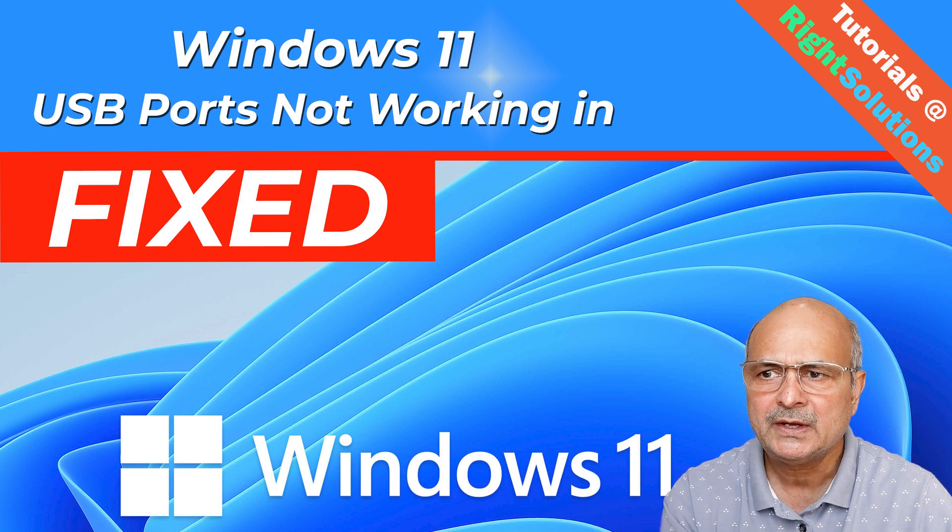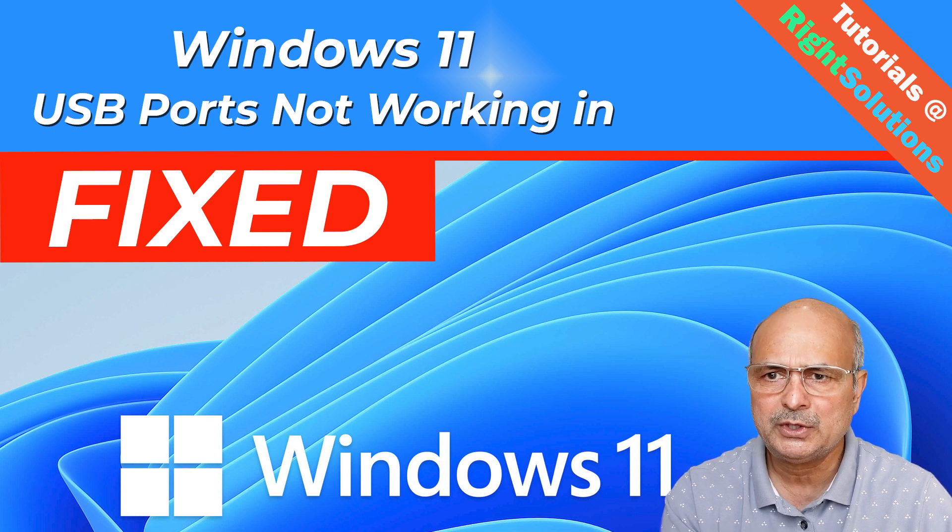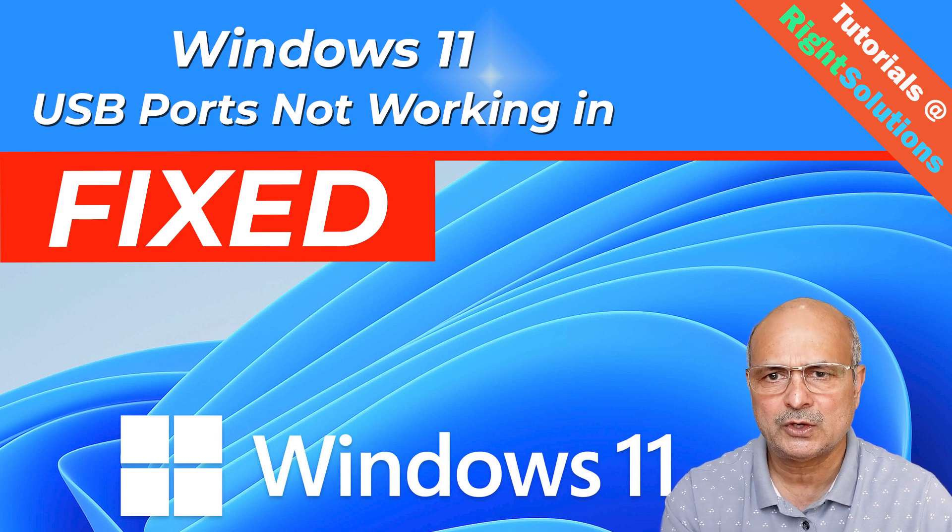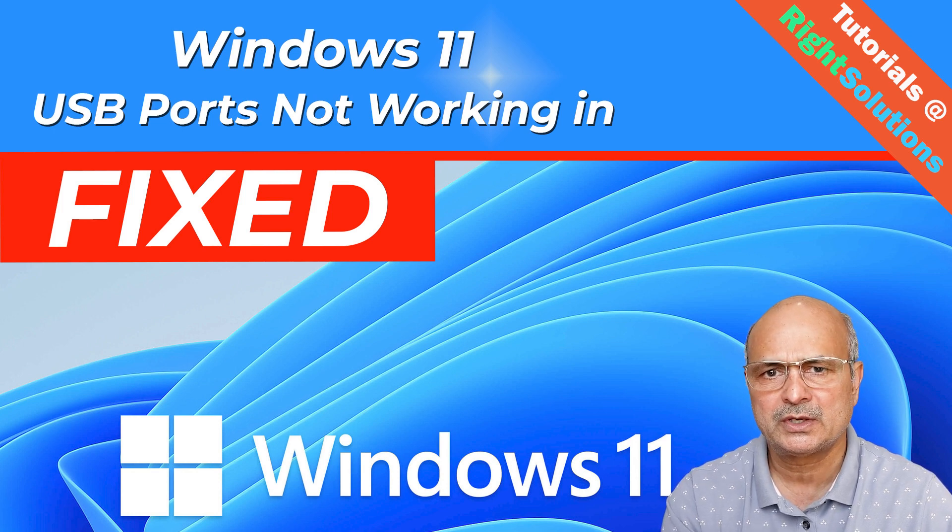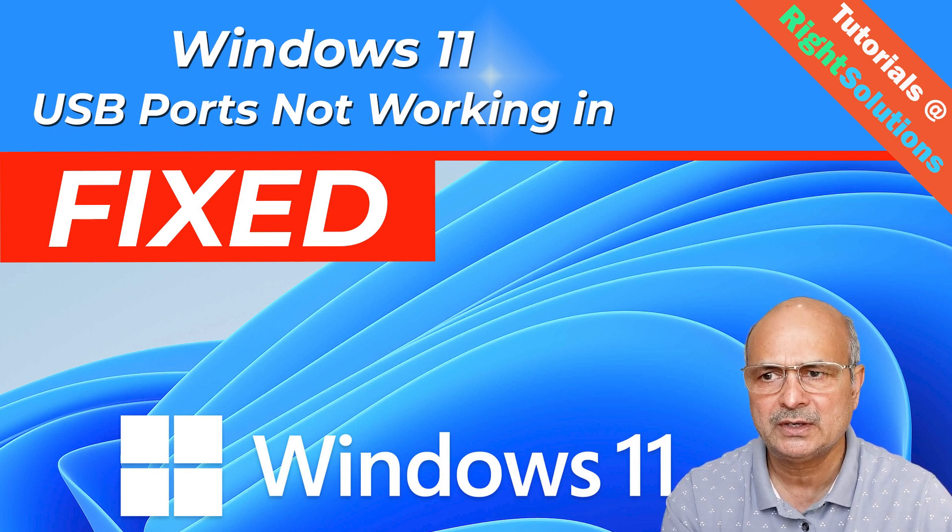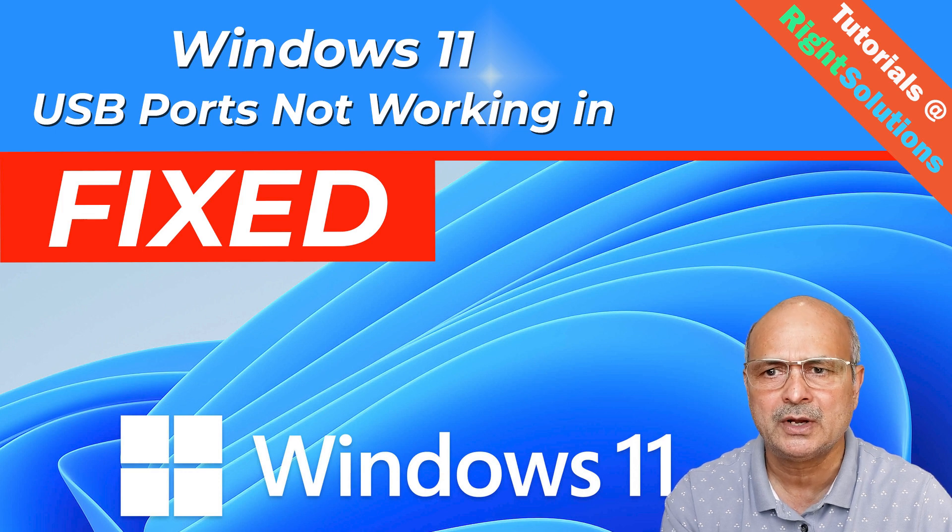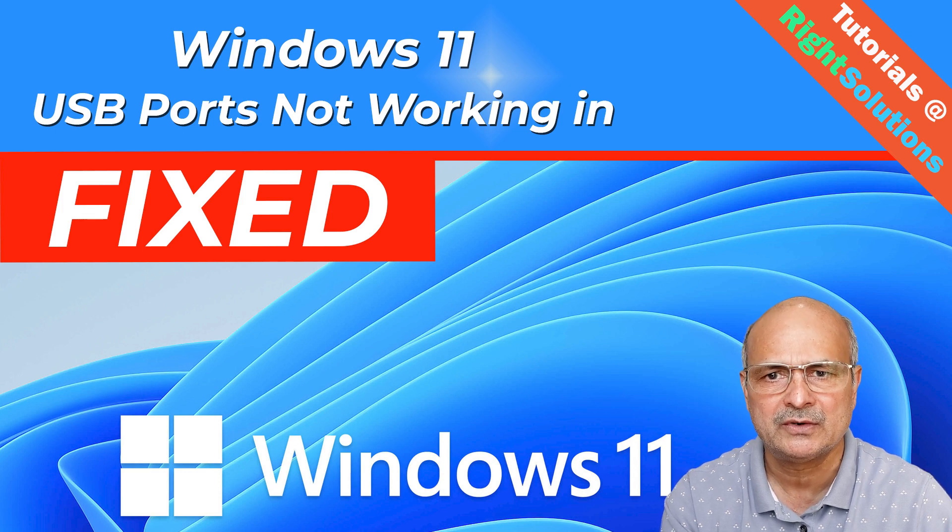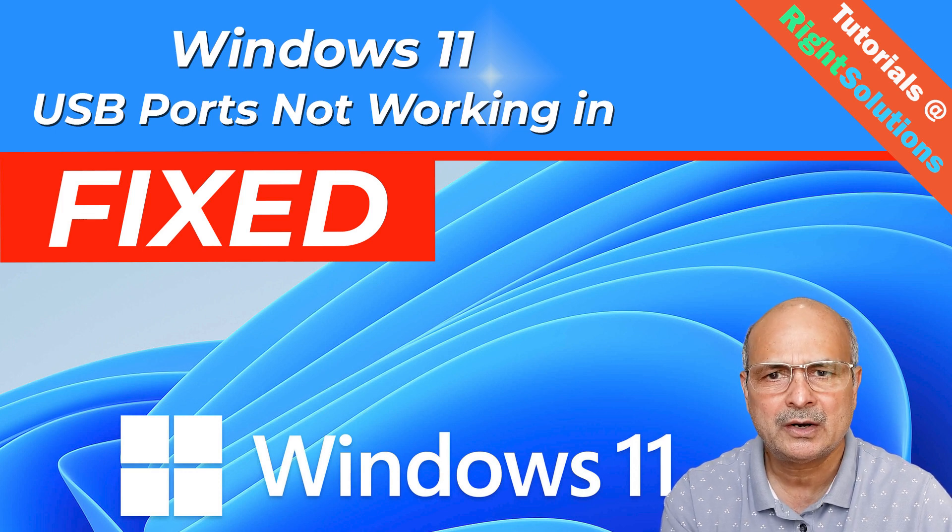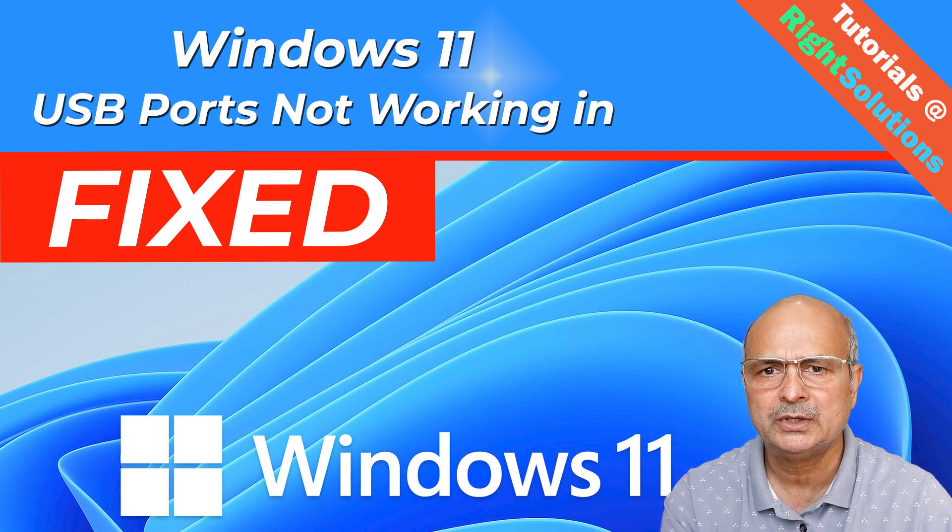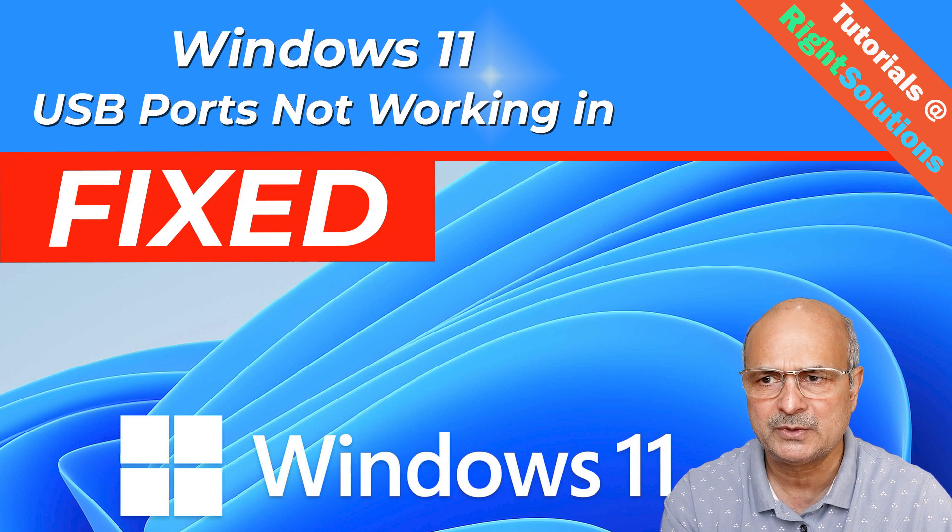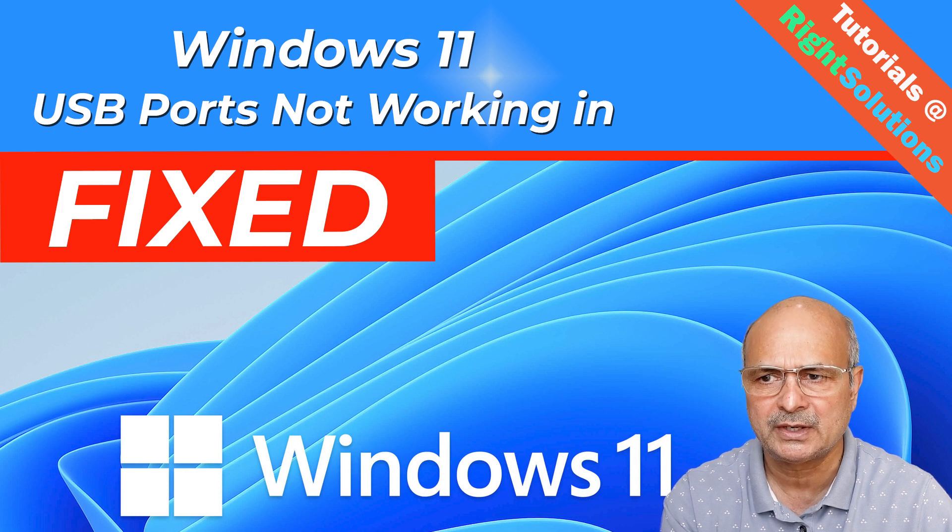Well, there could be a number of reasons that USB ports stopped working in your Windows 11. It could be a hardware issue, outdated missing drivers, or maybe it could be the power management settings to be taken care of.